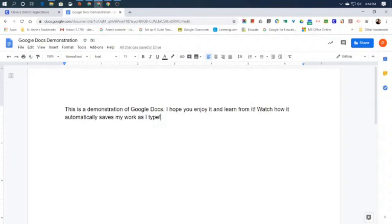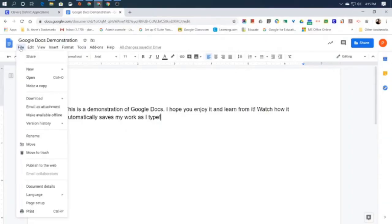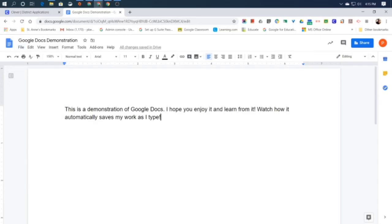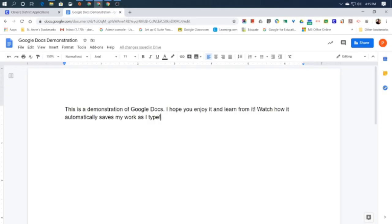Now, if you're using a different word processing program, like for example Microsoft Word, you might need to go over to the file menu and find an option here that says save, and manually with your mouse save your document. But in Google Docs, that is done for us already automatically. That is a really great thing about Google Docs.